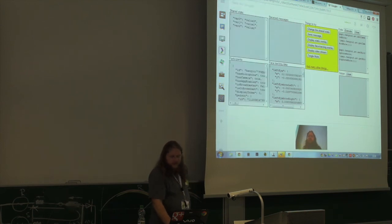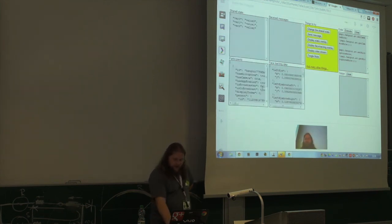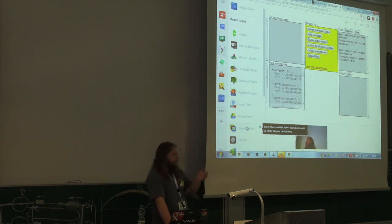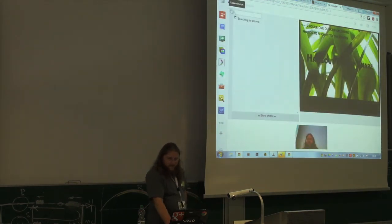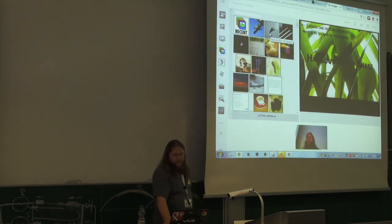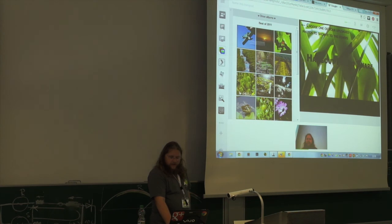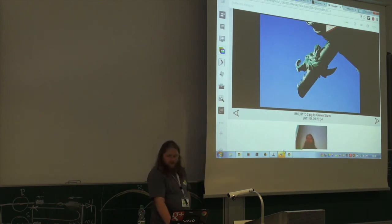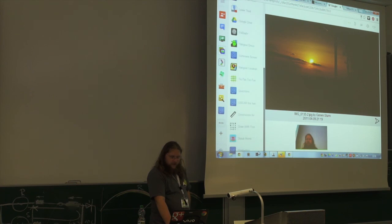Basically, everything you can do in a normal web application, you can do inside a Hangout, with the added bonus of real-time interaction with other people. For example, I built a photo share application that uses the Google+ data API to get photos I've uploaded, lets me choose photos, and syncs the displayed photo for all participants so everybody sees the same image. You can also build all sorts of fun games.